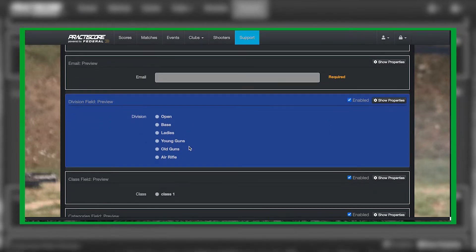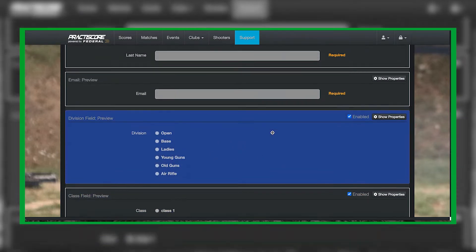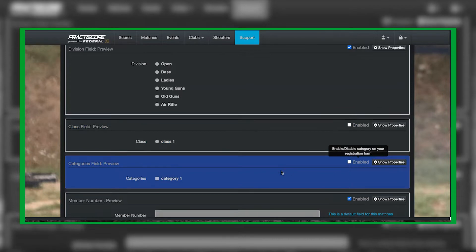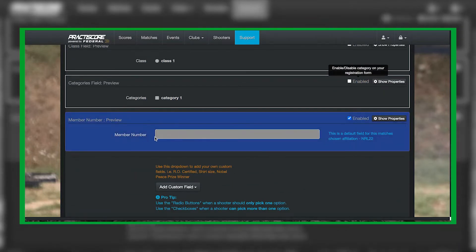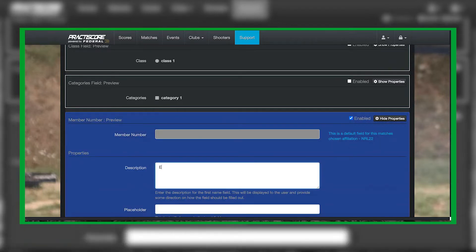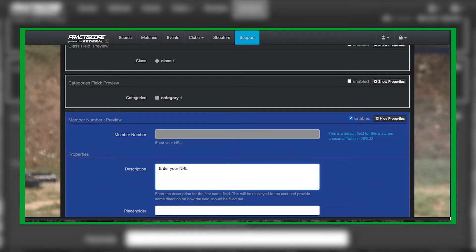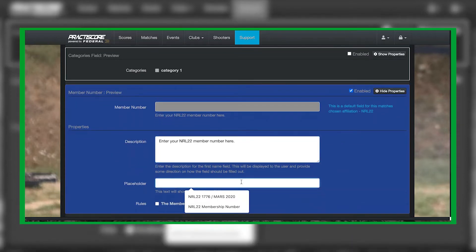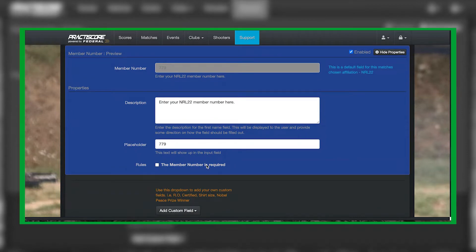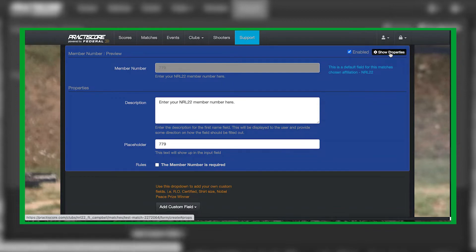Because we are in NRL and you selected NRL22 affiliation, the divisions automatically show up. A couple of things: first, you want to go ahead and disable the class and disable categories. Then for the member number field, to alleviate any confusion, go to 'Show Properties' and enter 'Enter your NRL22 member number here,' and for the placeholder just put 'NRL22 number.' You don't want to make this a requirement because not everybody is an NRL22 member. Then select 'Hide Properties.'